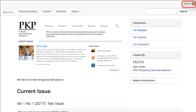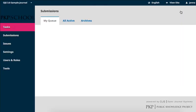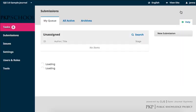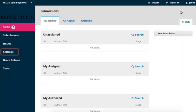From your journal homepage, access your dashboard through the top right corner of the page. Hover over Settings in the left navigation and select Distribution.